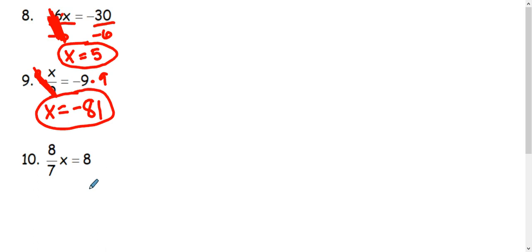In example 10, we have a fraction, 8 over 7, times x, which equals 8. To inverse a fraction, we're simply going to flip it. We're going to use the reciprocal.